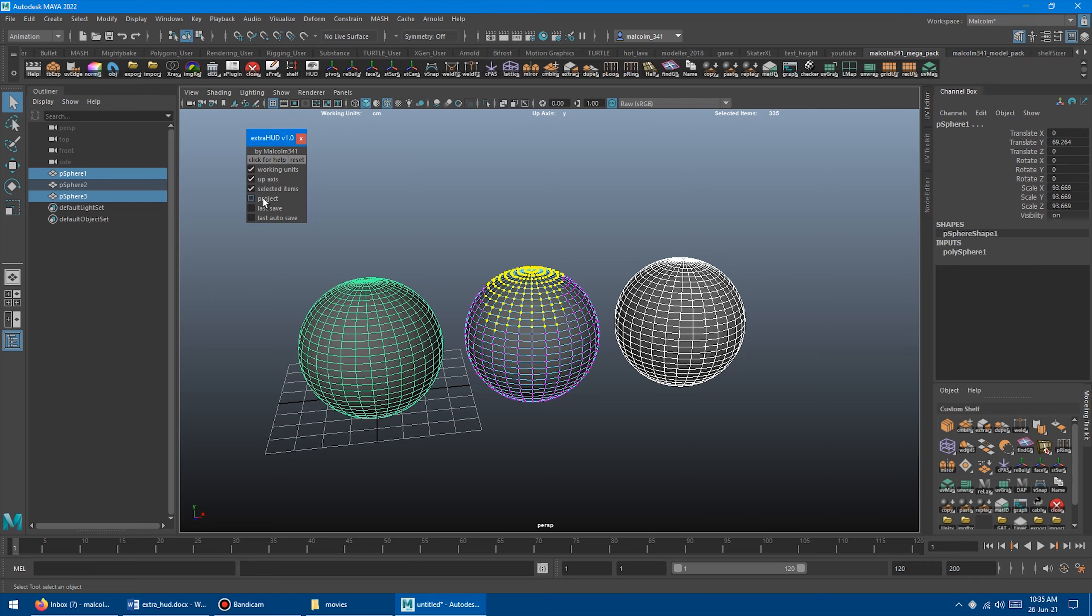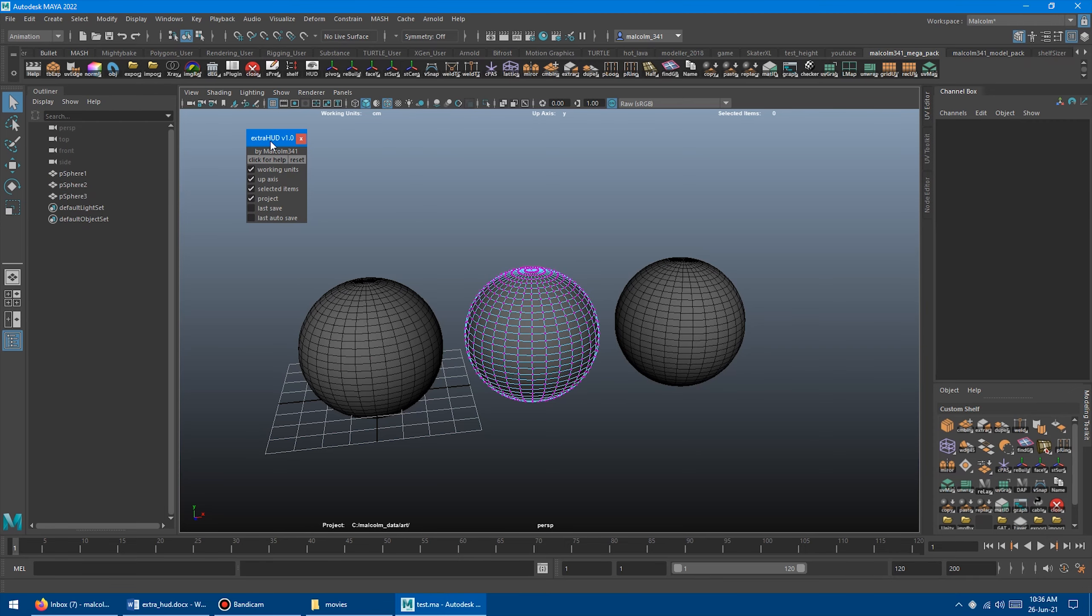As well, you can turn on the project. So that just tells you what your current project is set to. If you change your project under Settings, it'll just display whatever is currently set for the project.